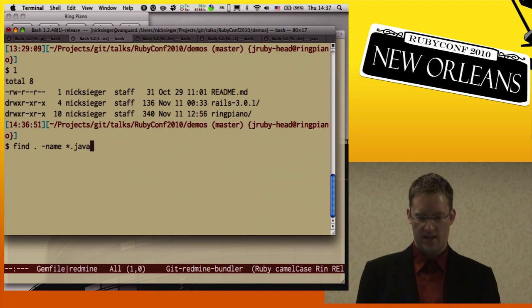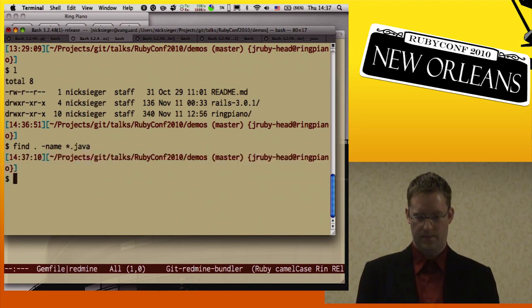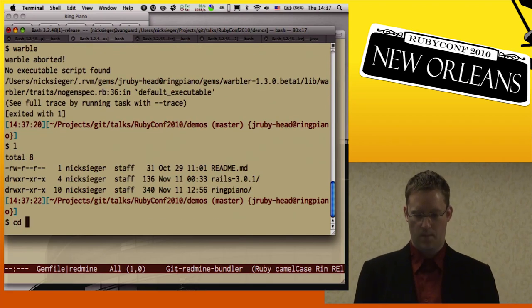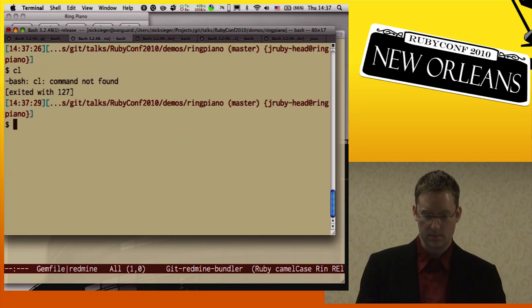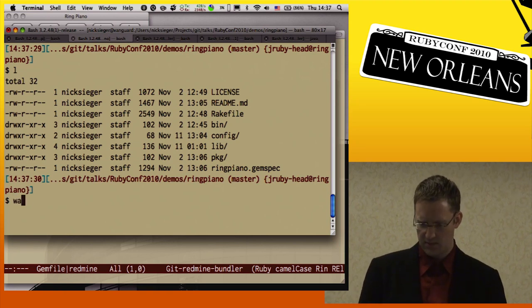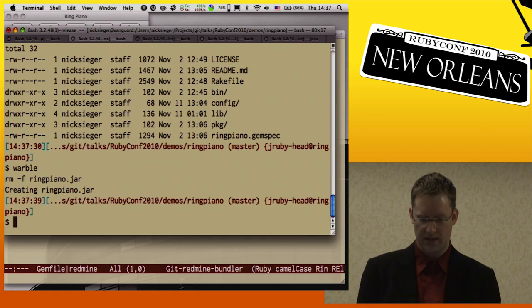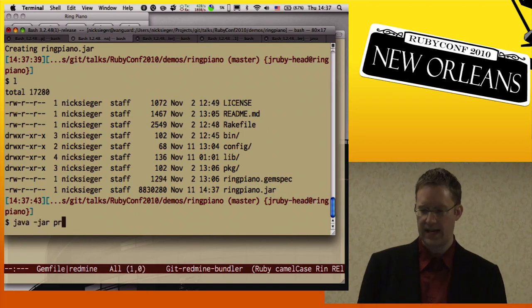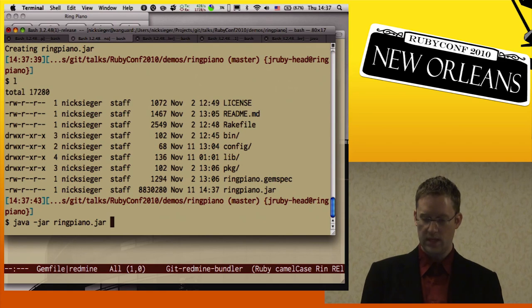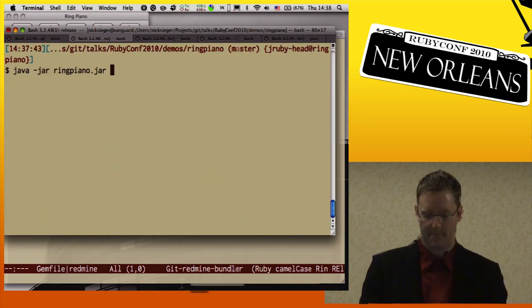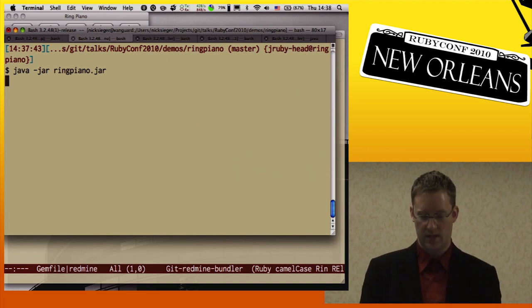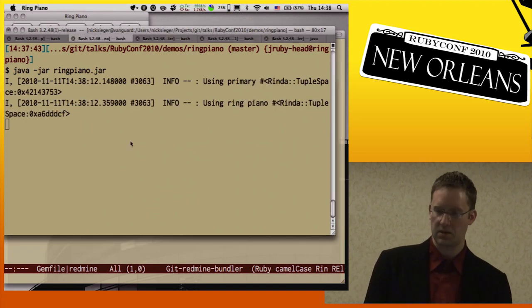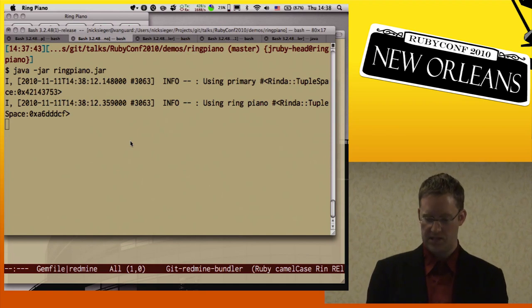Just to show you there's no Java in this project — run that command, no Java anywhere in here. I can run Warbler in here. Here's my ring piano project and you can see there's a gemspec file there. So I created a ring piano JAR. It's a little big — most of that 8-plus MB bulk is just the JRuby jars that are embedded in there.